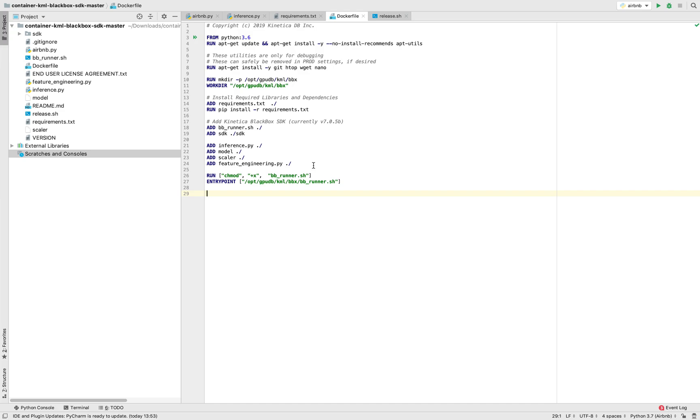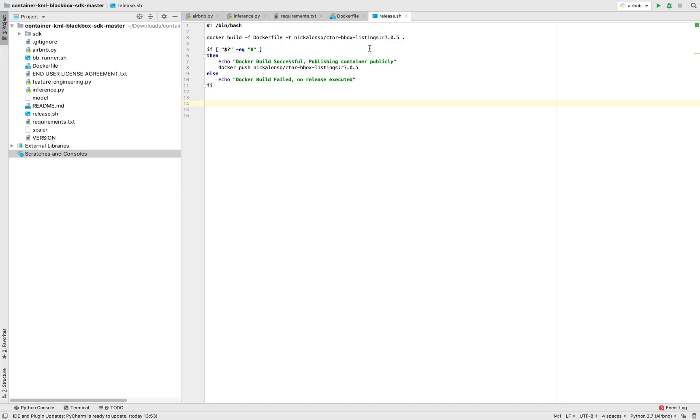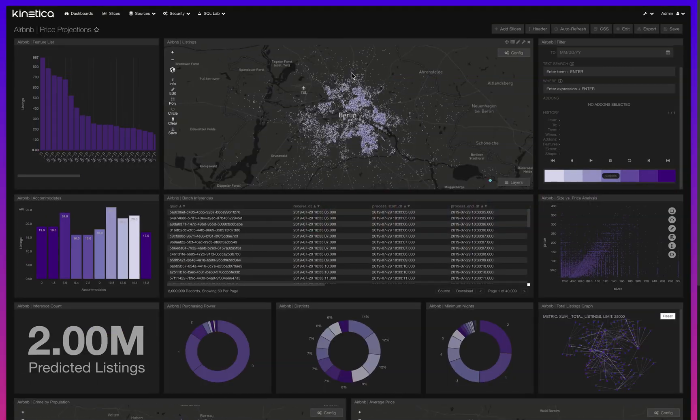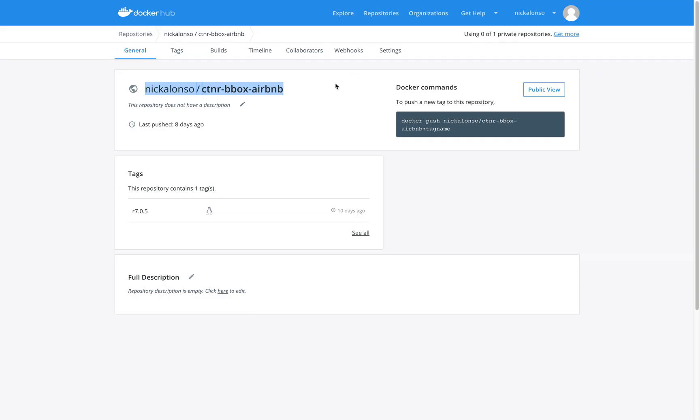At this point, I'm ready to push this to Docker. I'm going to give my Docker username, name the container, and then release this. I now have a pre-trained containerized model sitting on Docker, ready to be embedded in the active analytics workbench.